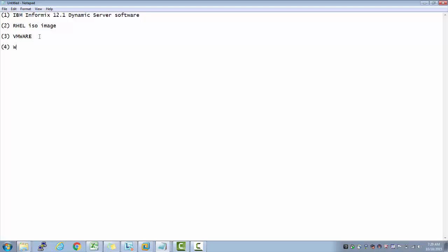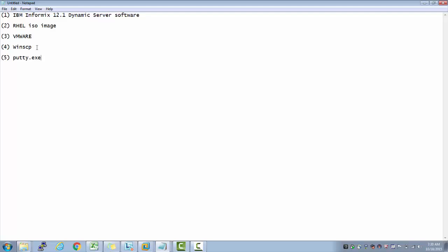To support these, we need two other softwares called WinSCP, which is a software that helps me to transfer files from Windows to Linux environment. And the fifth one is putty.exe. This is a software that helps me to connect to remote servers. So we basically need these five softwares.